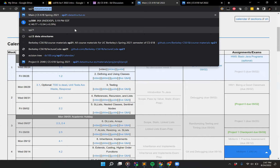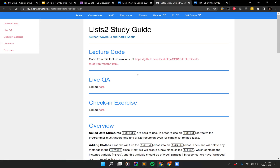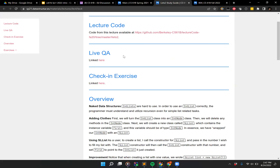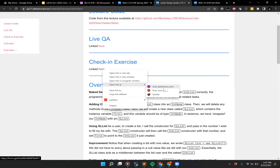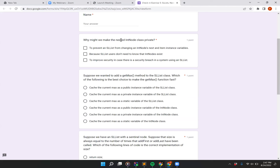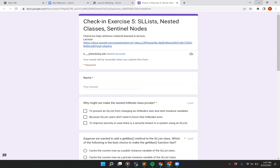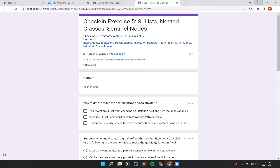This is what a study guide looks like — there's a link to the code for the lecture, and there's a check-in exercise. It basically asks something like 'Why might we make the nested IntNode class private?' — so if you can answer these questions, you get a sense of accomplishment, but we're not grading them.